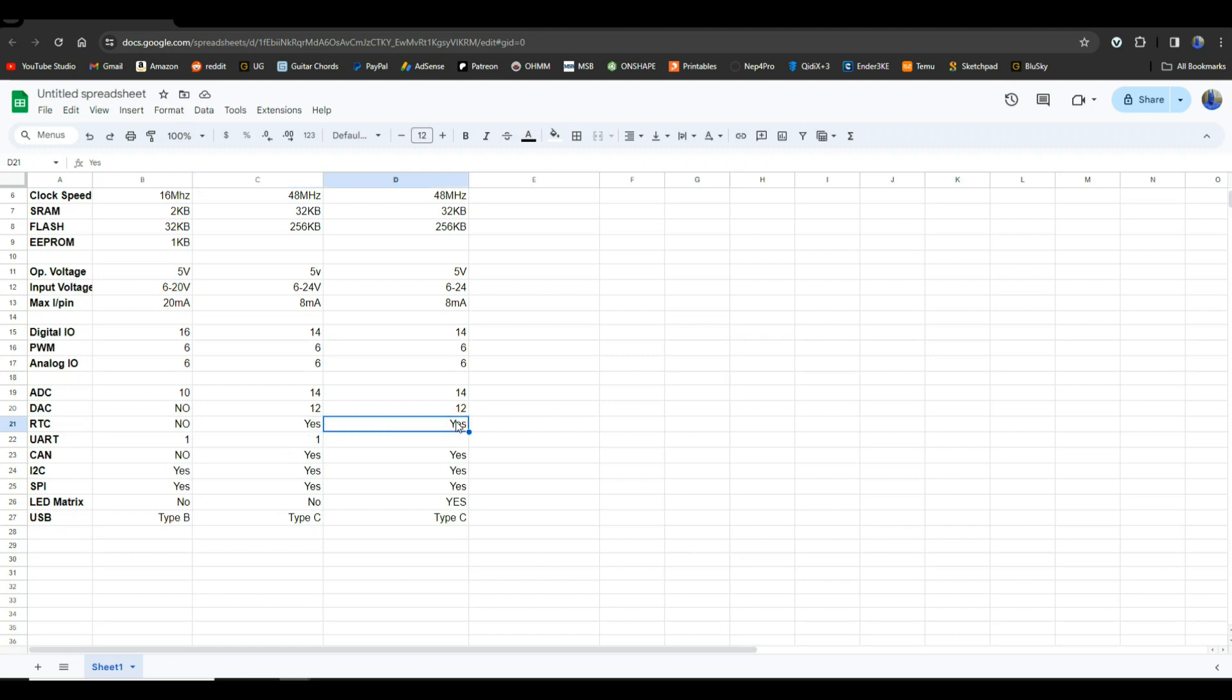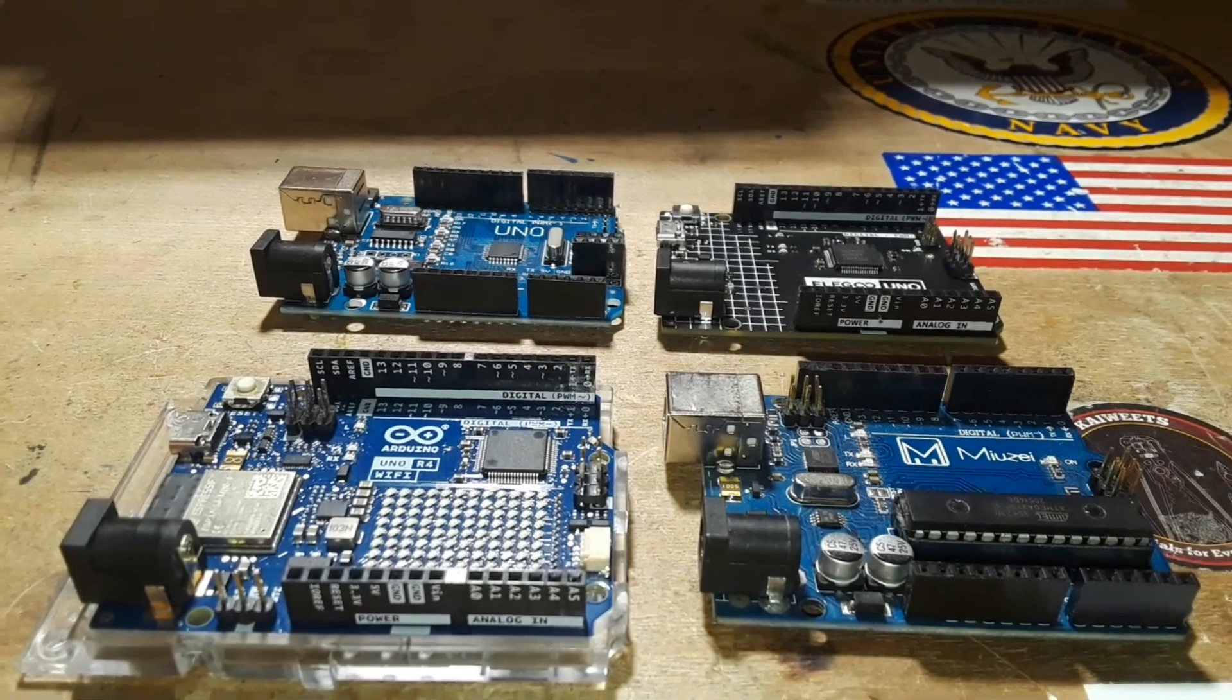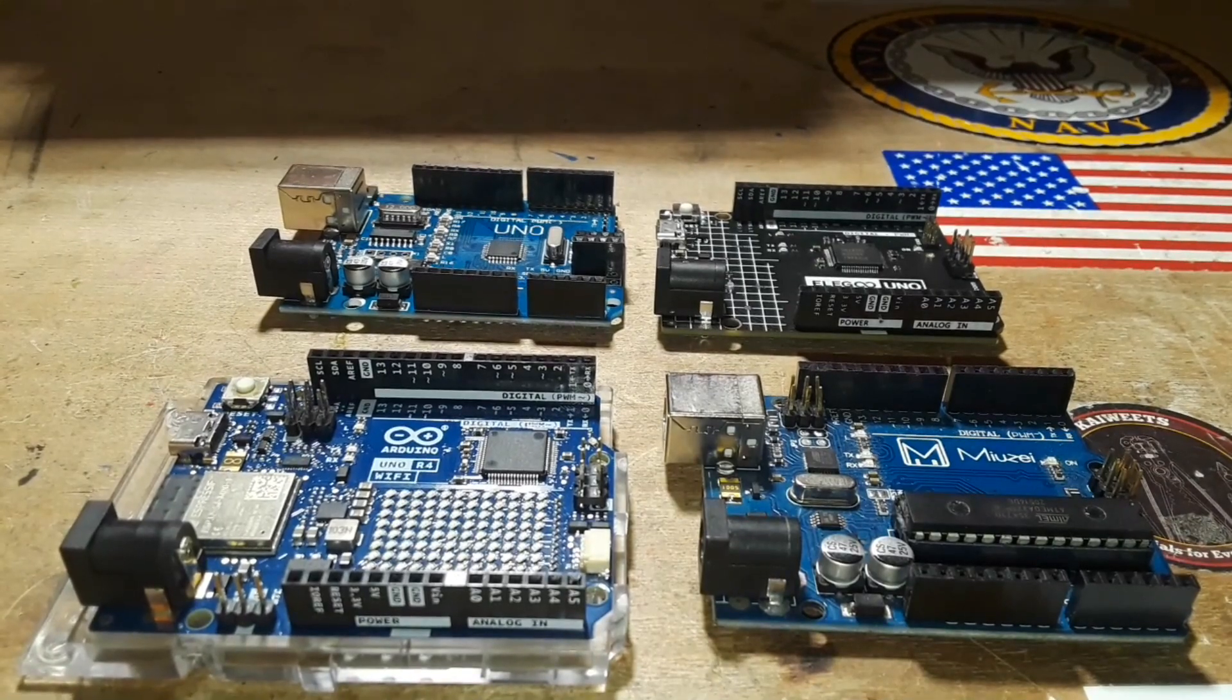Real-time clock not on the R3, yes on the R4s. Now one thing to note is the R4 Minima that I have which is not from Arduino, it is a pre-production prototype I'm testing for Elegoo, does not have the real-time clock pins or at least I didn't see them so that could be a problem. They each have one UART. If you need more UARTs again go to the Giga. CAN bus the original doesn't, the R4s do have CAN buses. I2C they all have I2C and only the R4 Wi-Fi has an LED matrix. And then we have our USB types. The original has that big old type B which I also call a USB printer plug. The new ones have type C which is very nice. So I'll try to remember to put a link to that spreadsheet down below.